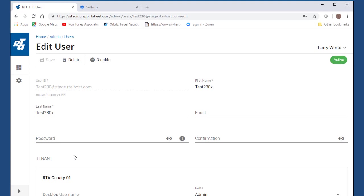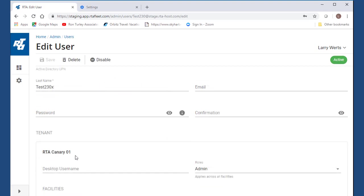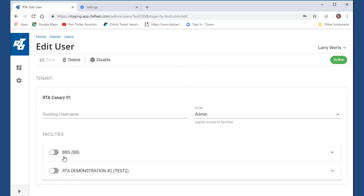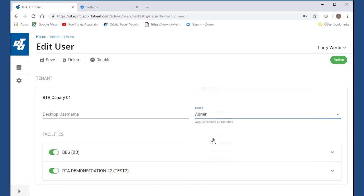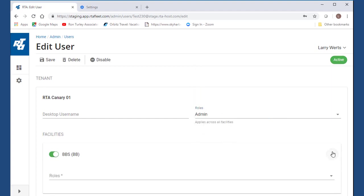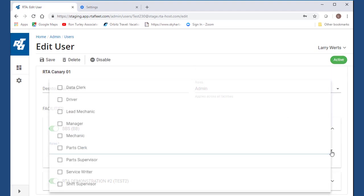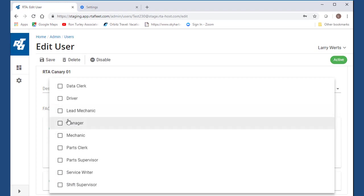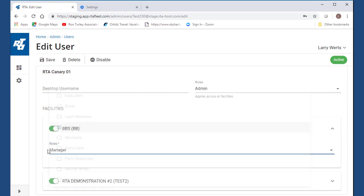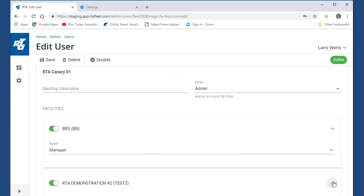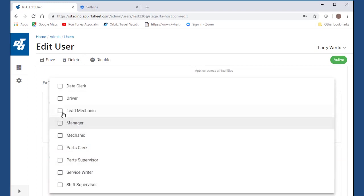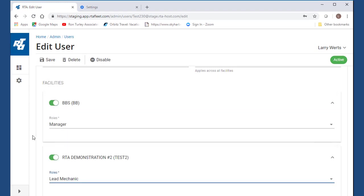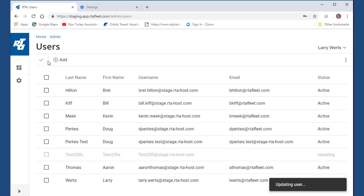The desktop username ties the cloud user to the RTA user. Facilities can be turned on or off. For access permissions, roles are identified with fixed permissions such as manager, mechanic, data clerk, parts clerk, driver, etc. Roles can be applied to a user either globally or individually per facility. Please note, these roles only apply to the web app and not within the desktop app.